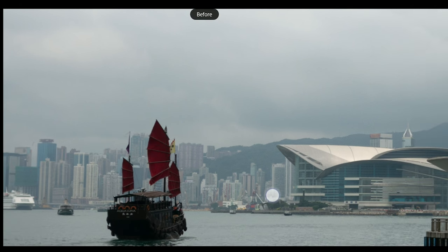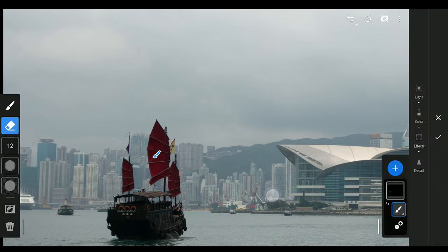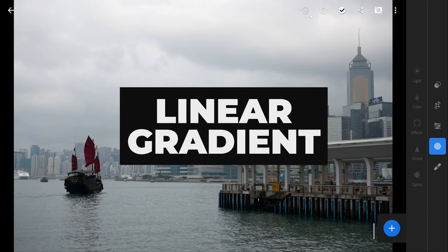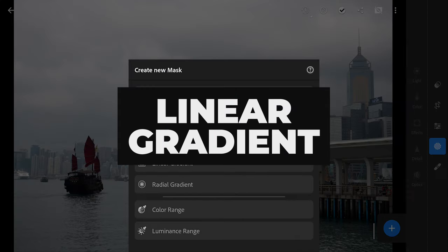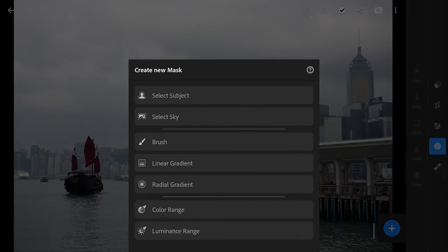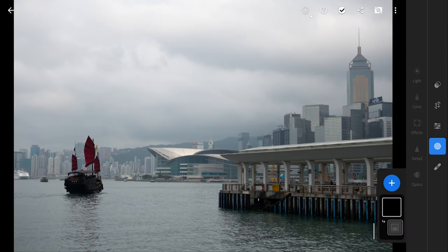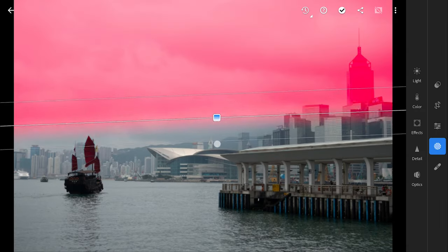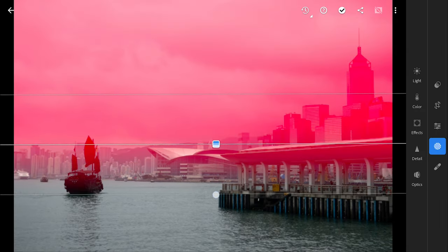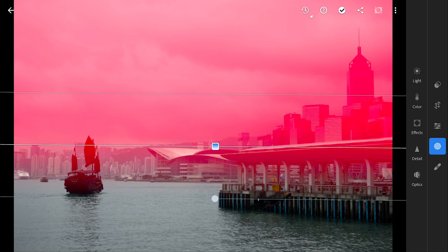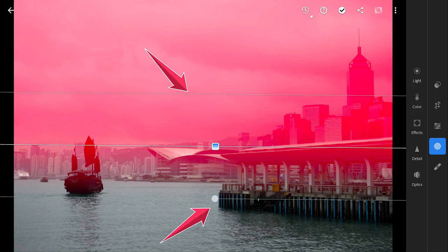Long tapping on the image to show before and after. Now to the next filter, the linear gradient filter. Click on the image and drag to define the direction and length of the linear gradient. The filter will be applied in the direction of your drag. You will see two lines indicating the starting and ending points of the gradient.